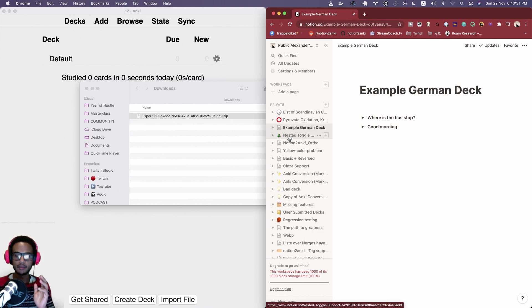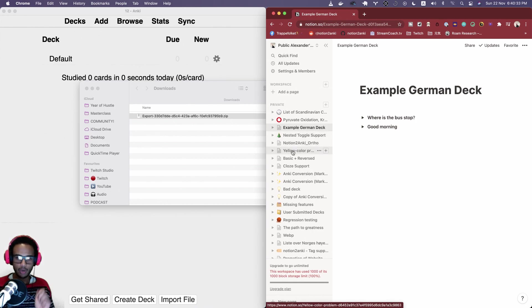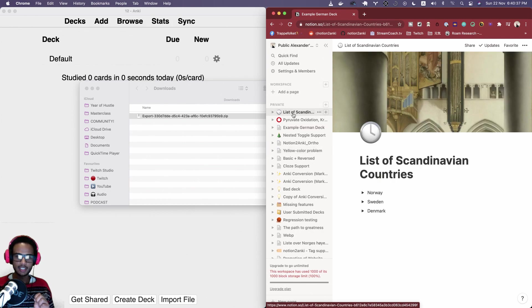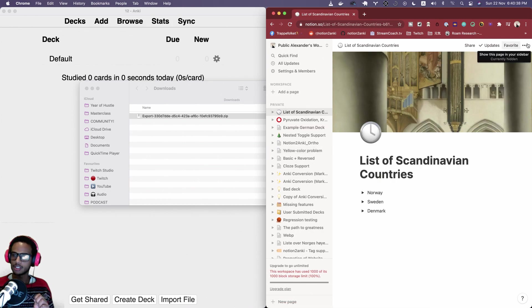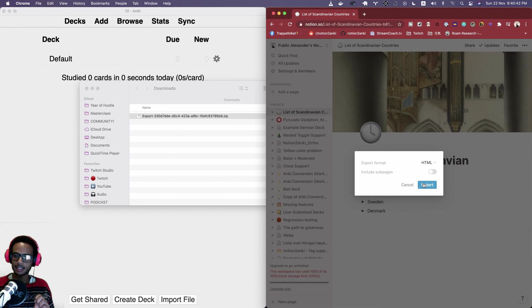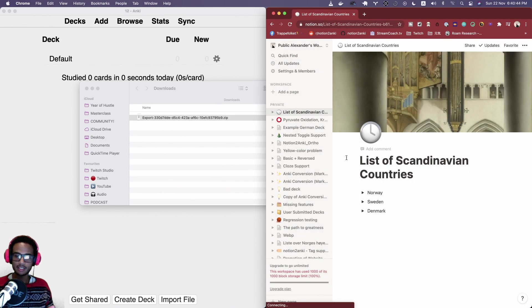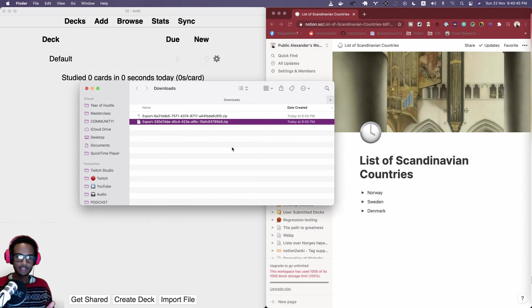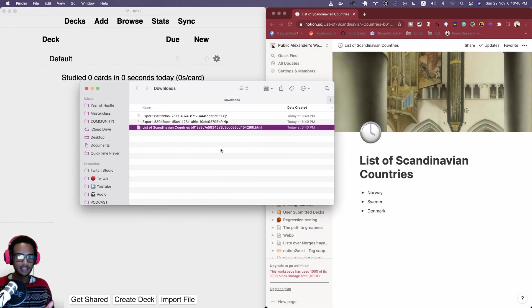I want to export one more deck here which is the list of Scandinavian countries here. Let's hit the export and we don't have any sub pages, we just have the file.